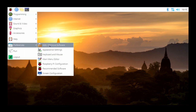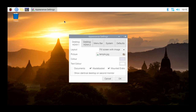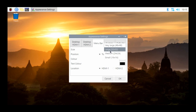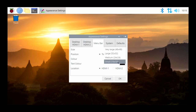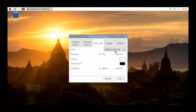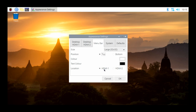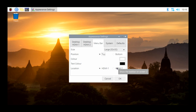If we go back to Preferences and click Appearance Settings, that's where we can modify the layout of the screen — things that show up on the desktop like documents, the wastebasket, mounted disks. Going to the menu bar tab, we can modify the size: currently large, but I can make it very large, small, or medium. You can also set the position to top or bottom. Under Location you'll see HDMI 1 and HDMI 2 — I actually have two screens plugged into this Raspberry Pi.